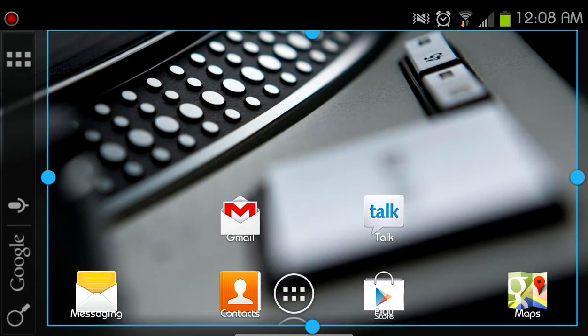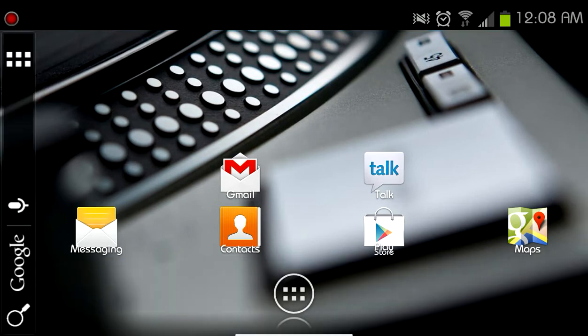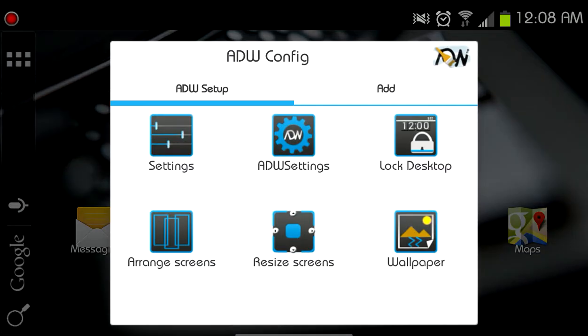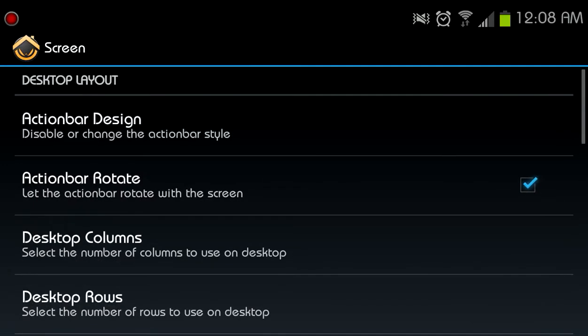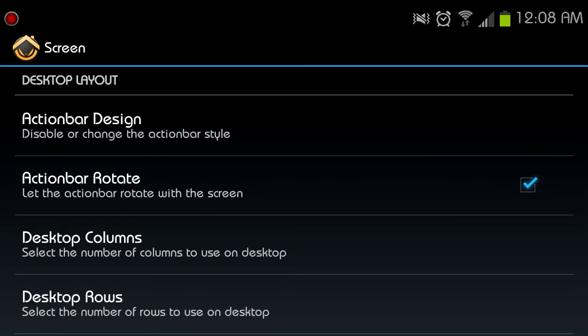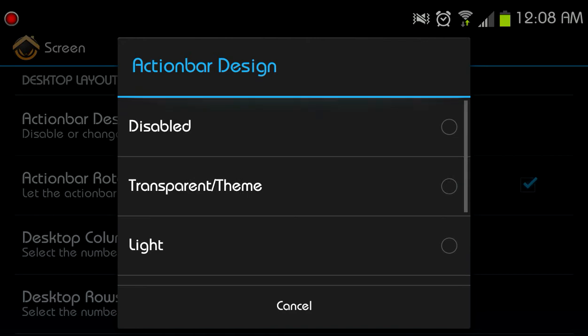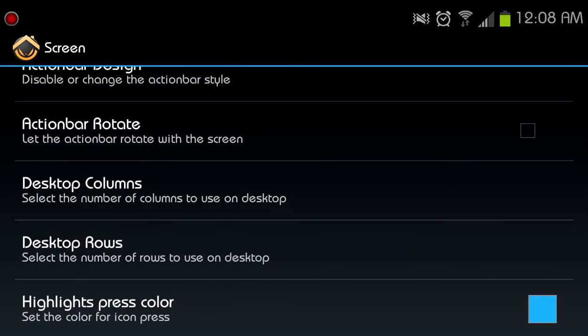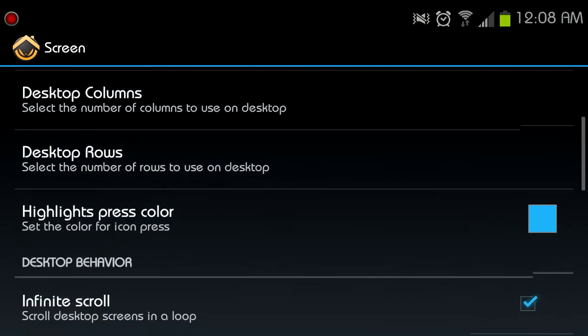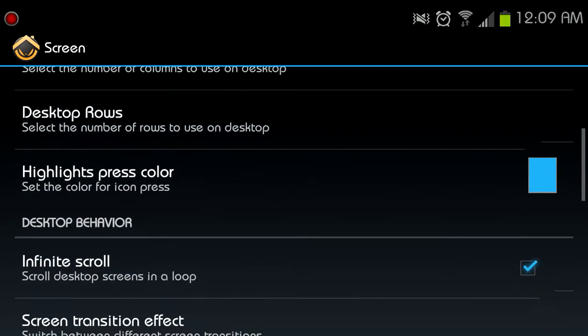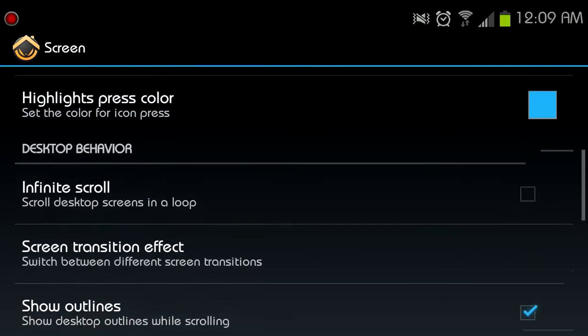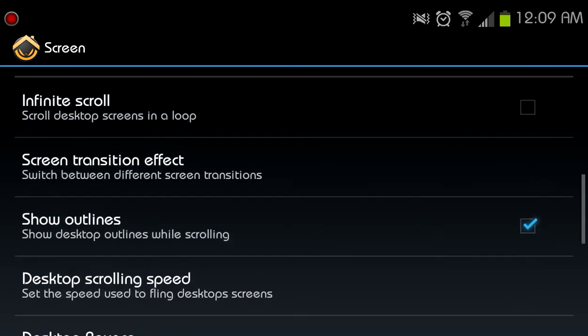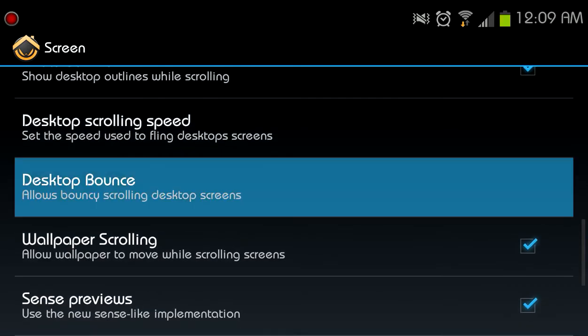So let's go through your screen. You can change the design of the action bar. Like I said before, let's take the action bar out for now. Since there's no action bar, I need the action bar to rotate. Let's leave the columns and rows the same, gives me more screen real estate for it that way. Don't like infinite scroll. Show desktop outlines, sure. Desktop bounce I do not like. Okay good, it's gone. I don't like that at all. Don't like wallpaper scrolling. Don't like sense previews.